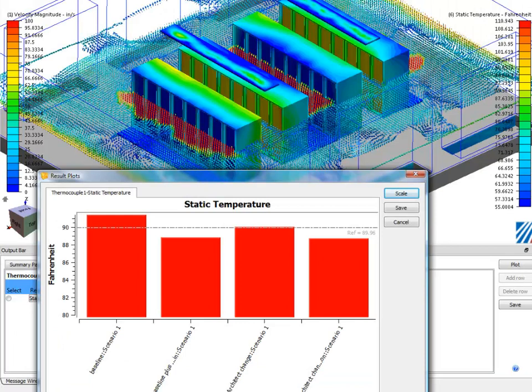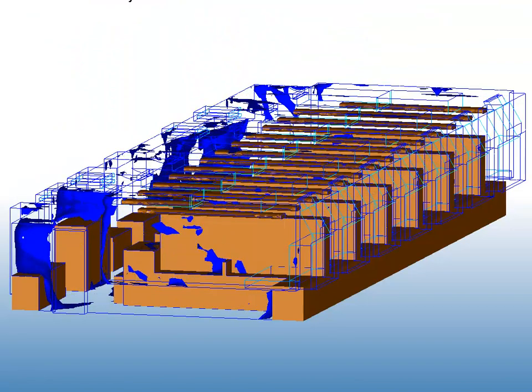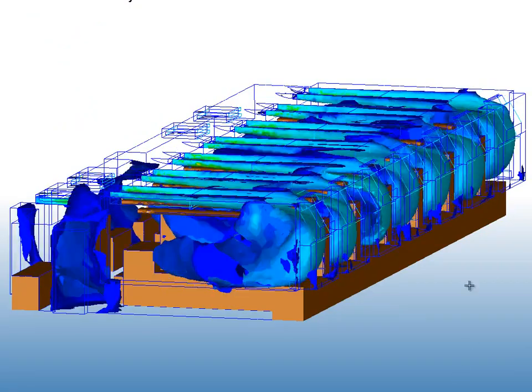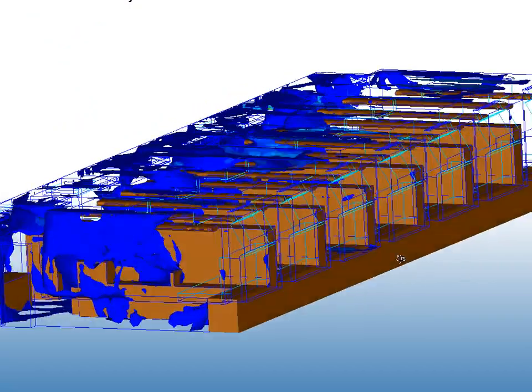CFD is the only CFD software certified as Autodesk's industry-preferred partner for integration with Revit MEP and Revit Architectural.